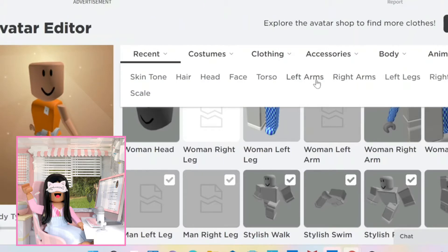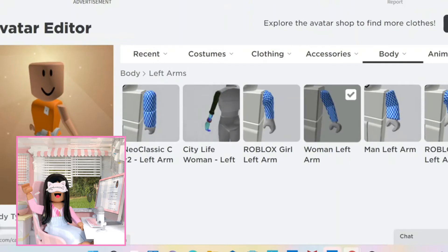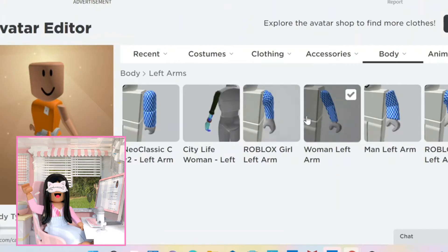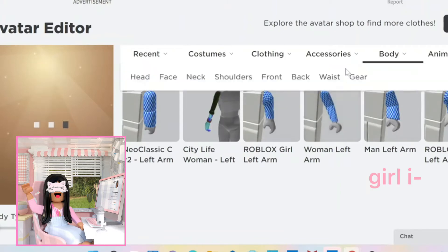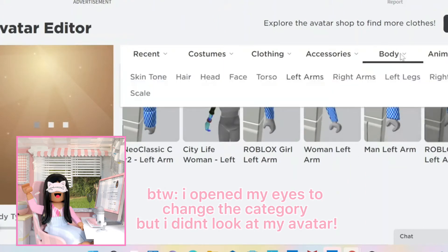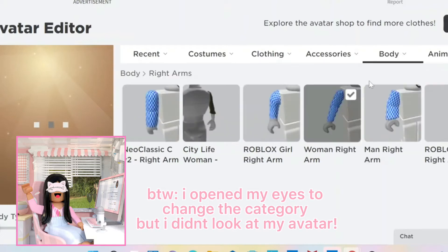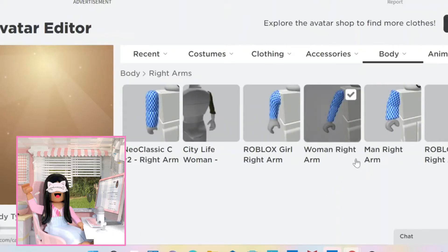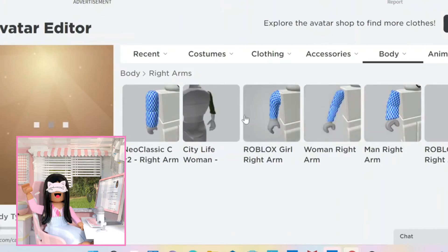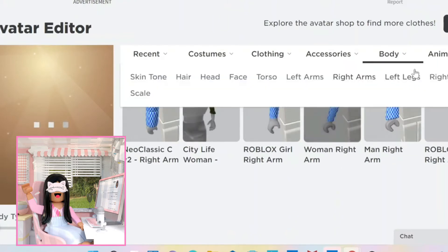I'm going to go pick my left arm — I think I just picked an arm, I hope I picked an arm. Now we're going to go to right arms, and hopefully I can pick something good. I hope the arm is at least the same as the other arm. Okay, I just picked another arm, and now we're going to go to legs.